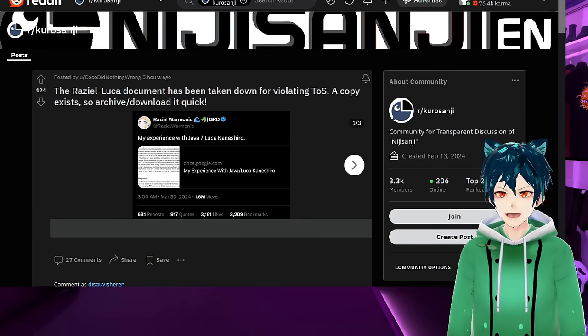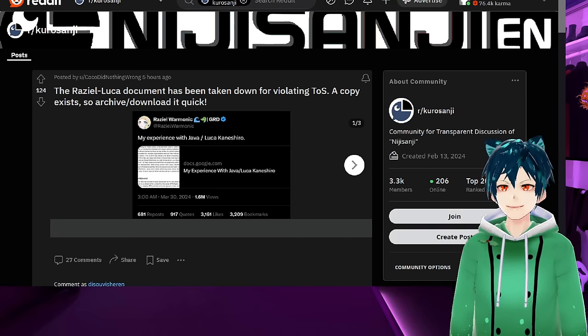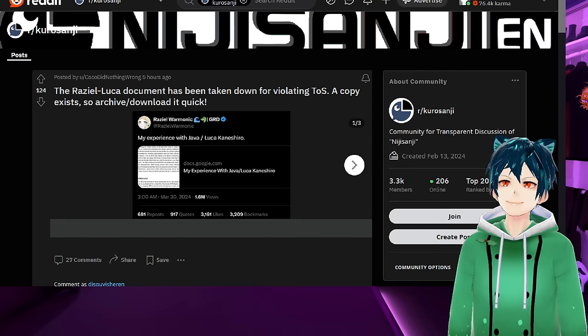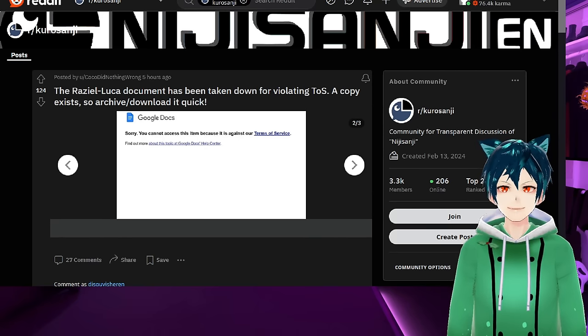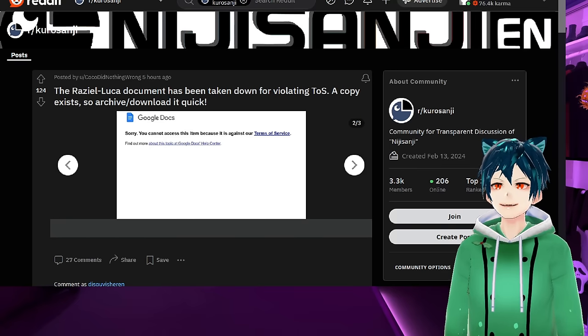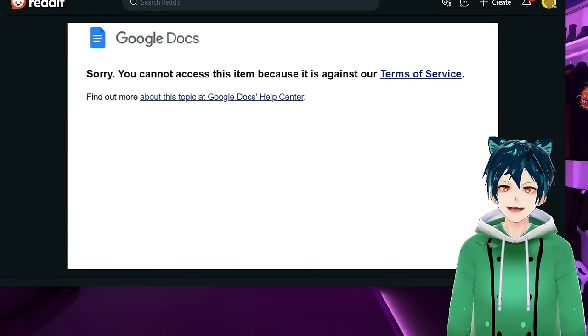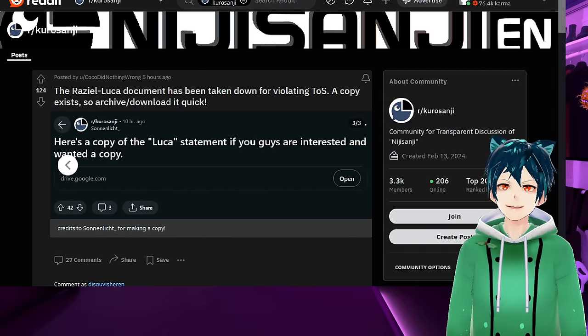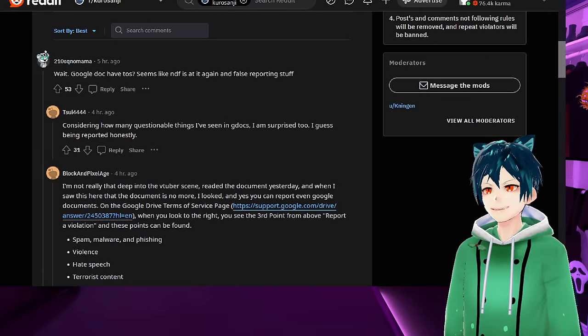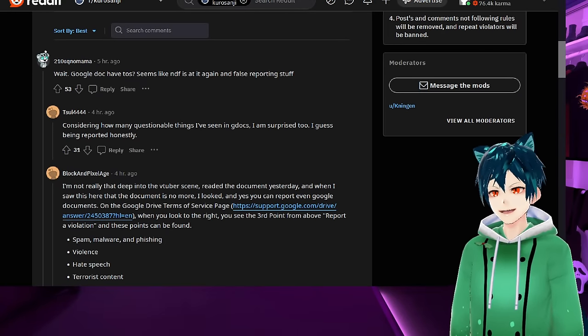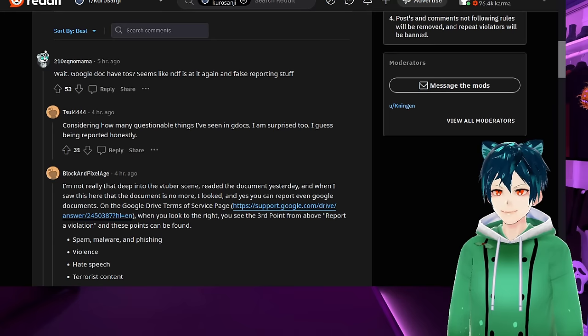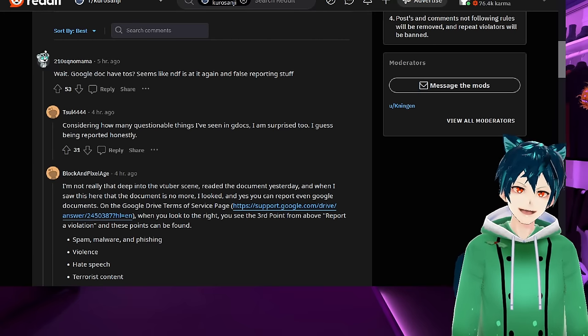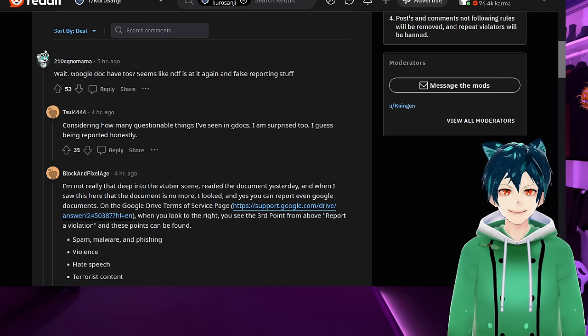Here are more posts within the Kurosanji subreddit talking about the Raziel Luka document that has been taken down for violating TOS. A copy exists, so the archive downloaded quick. Here's the Google Docs image showing you cannot access this item because it is against terms of service. People in Kurosanji have made a copy of the Luka statement if people are interested.